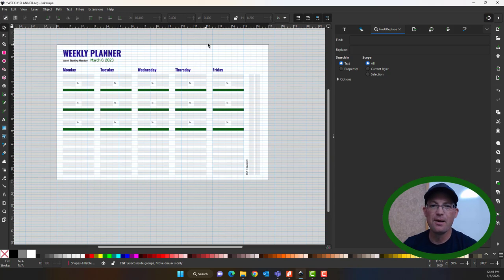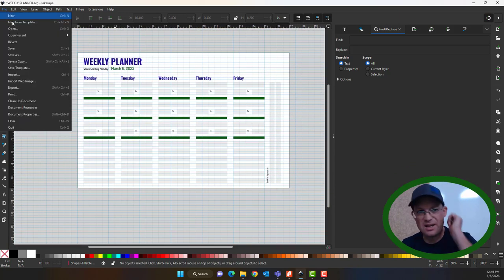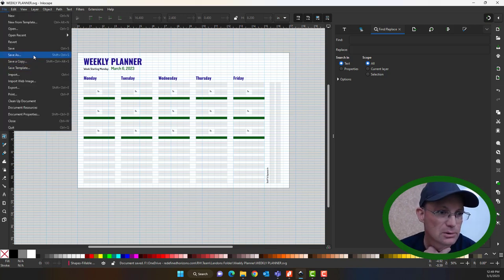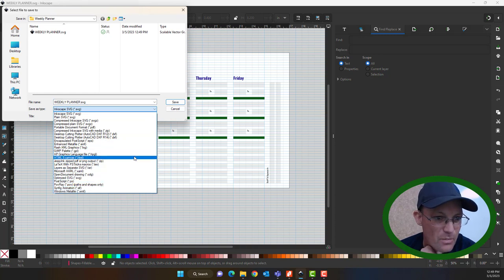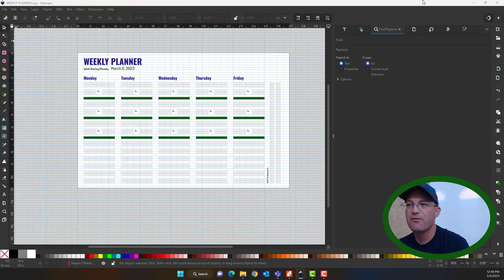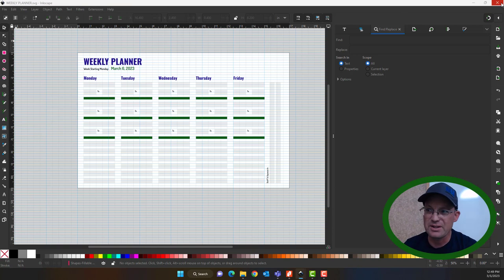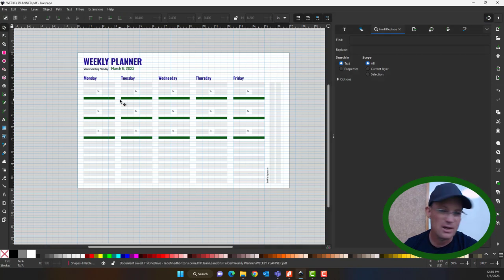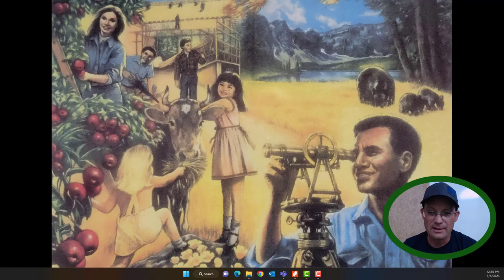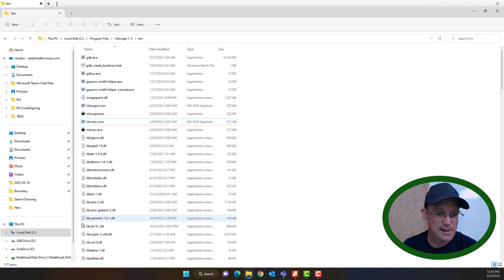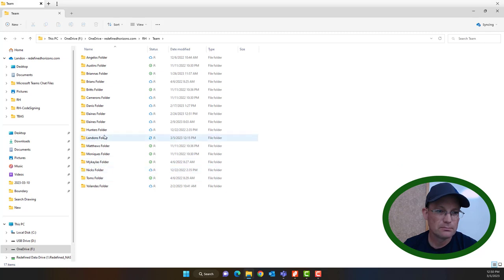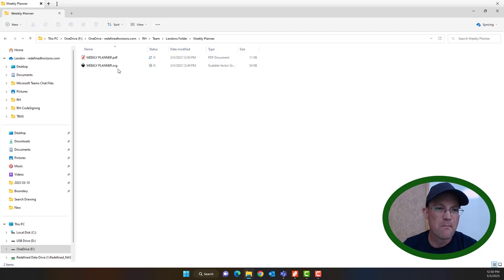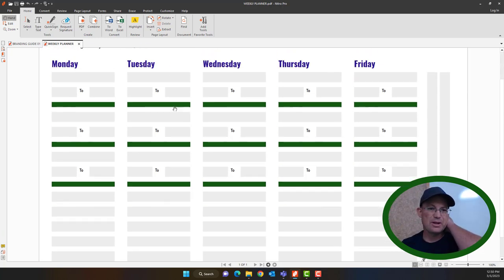So we have most of the planner laid out. Let's go ahead and save this to a PDF — we'll save that as a PDF, then close Inkscape and open the file in Nitro. Here's our PDF — it's not fillable yet, we just have the layout.